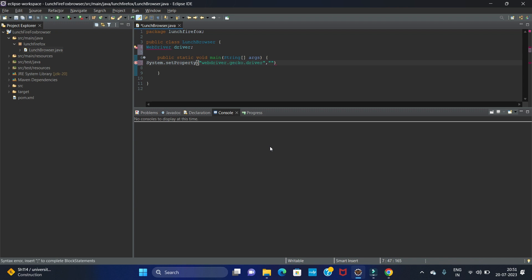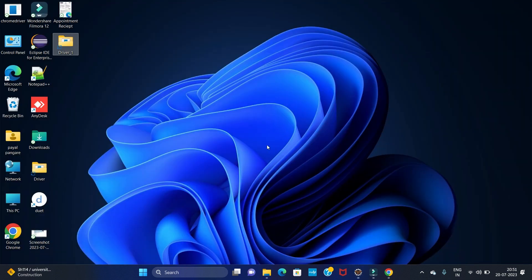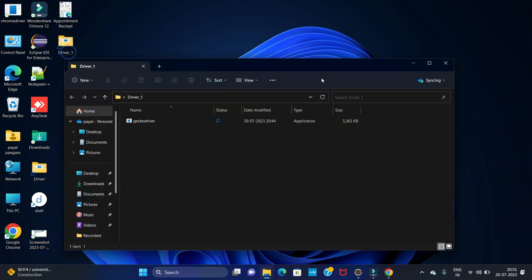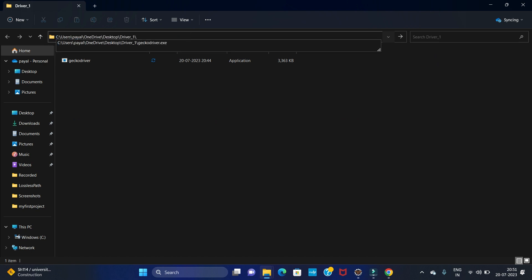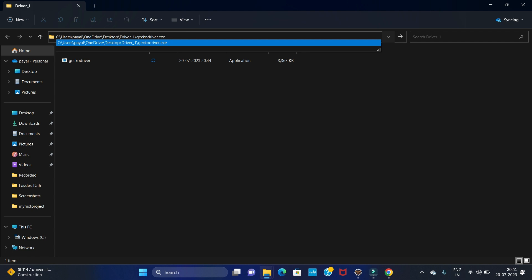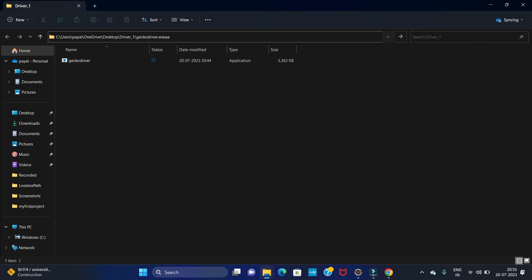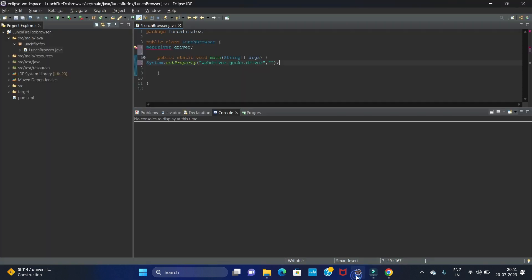The second value is the path for this driver. We extracted the file to the desktop in the 'driver1' folder, and in that folder we have the Firefox driver. Copy the path and paste it as the second parameter. Whenever we give the path, we have to include the .exe extension for the driver.